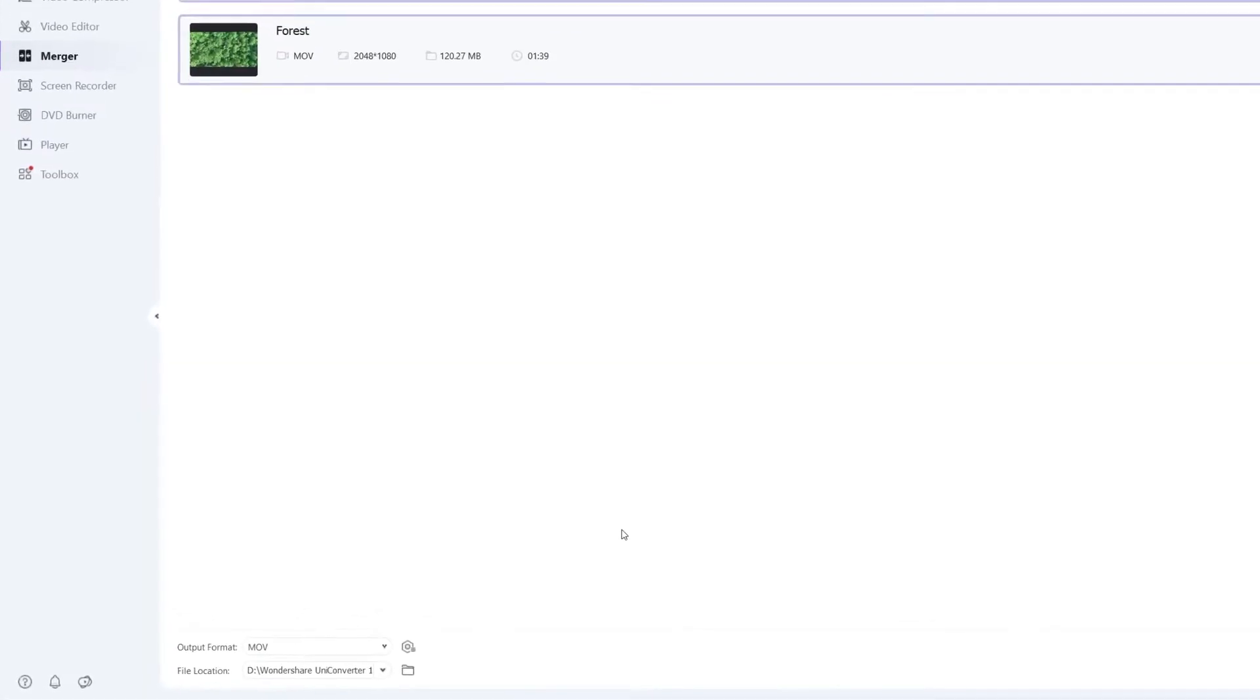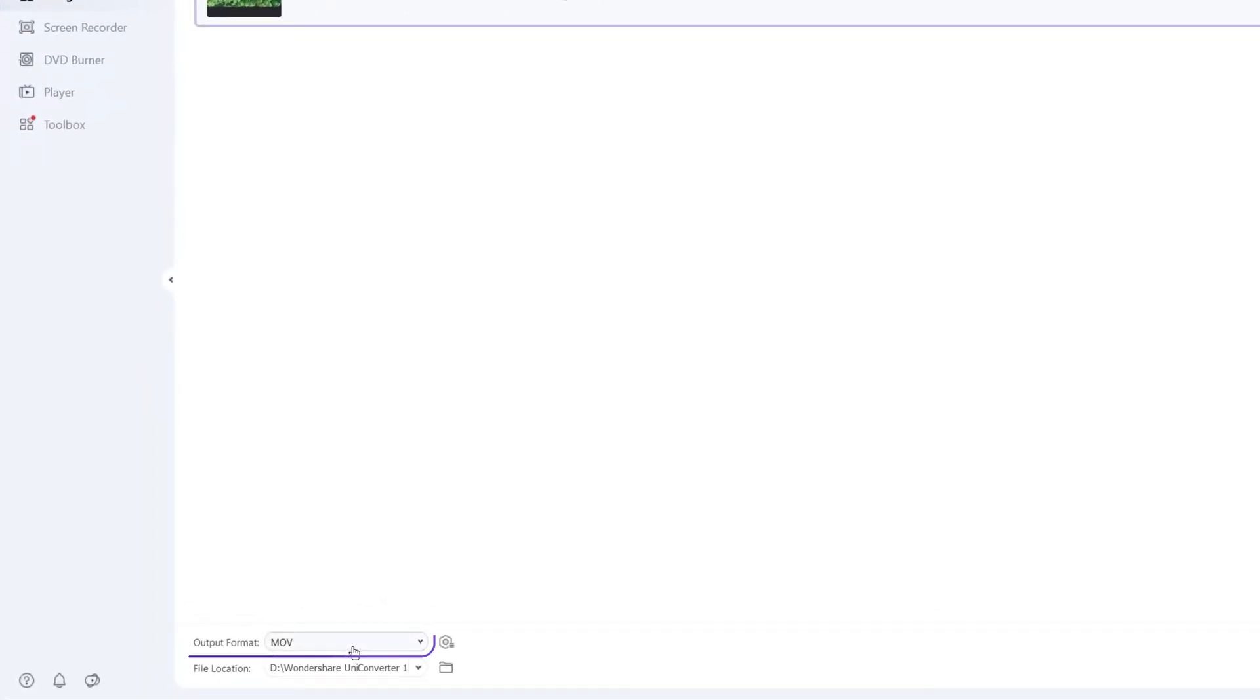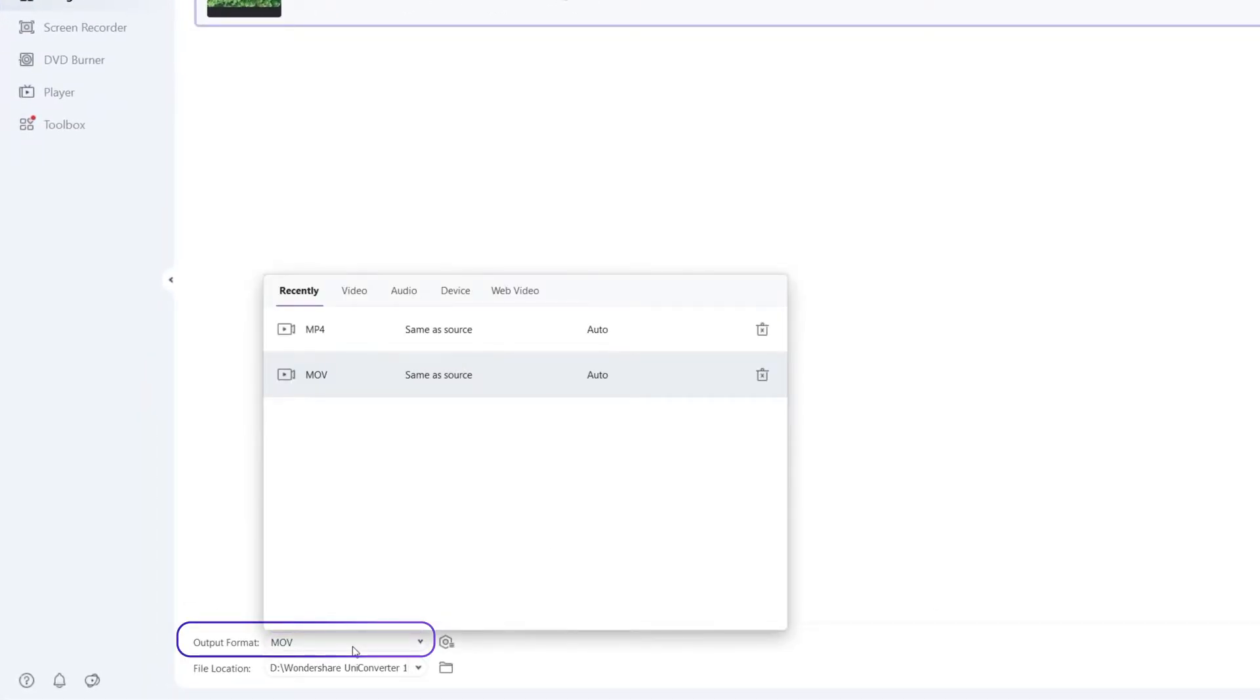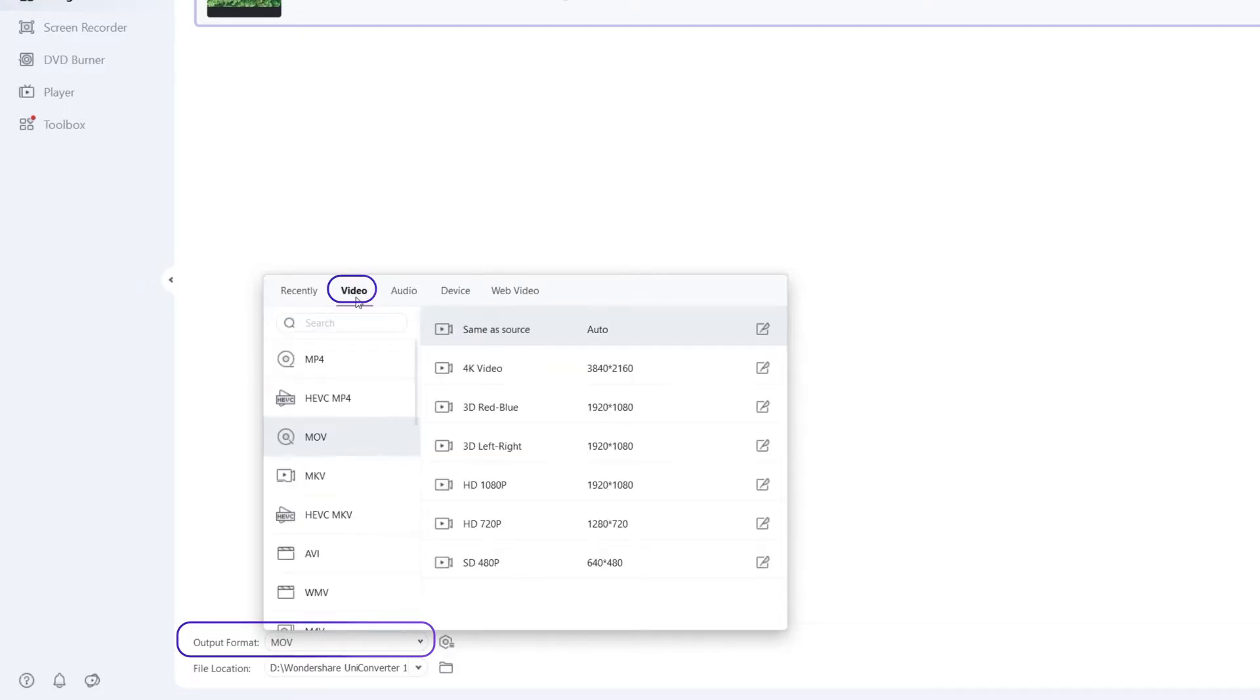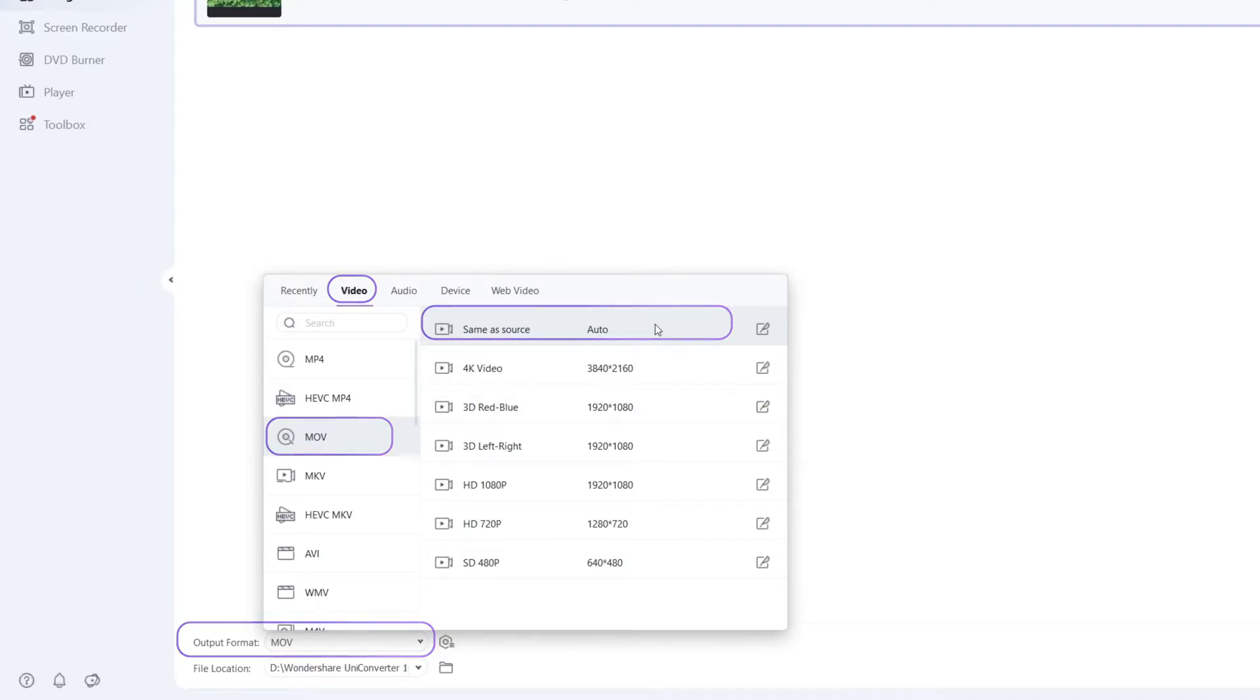Step 2. Choose an Output Format. Open the Output Format menu. Go to the Video tab. Select your preferred output format. This time we choose MOV with same resolution.